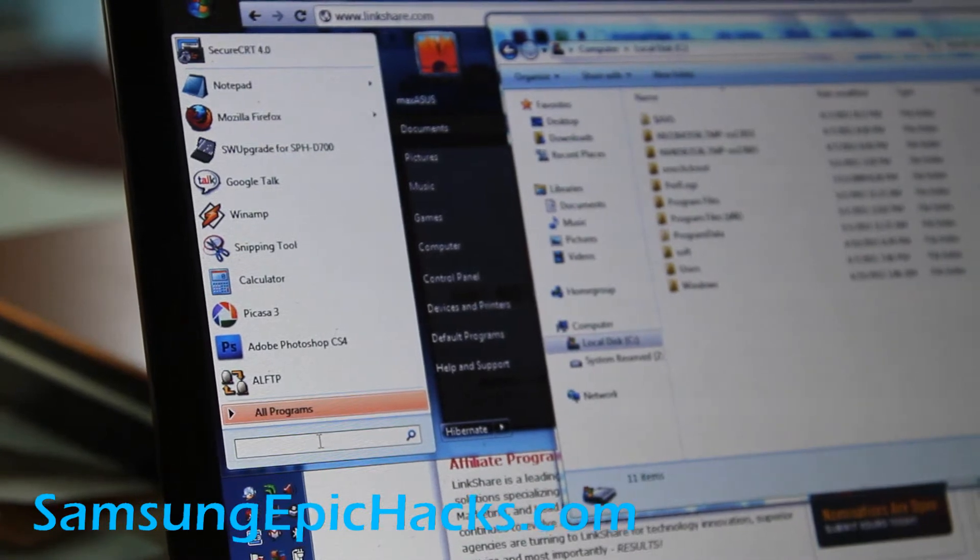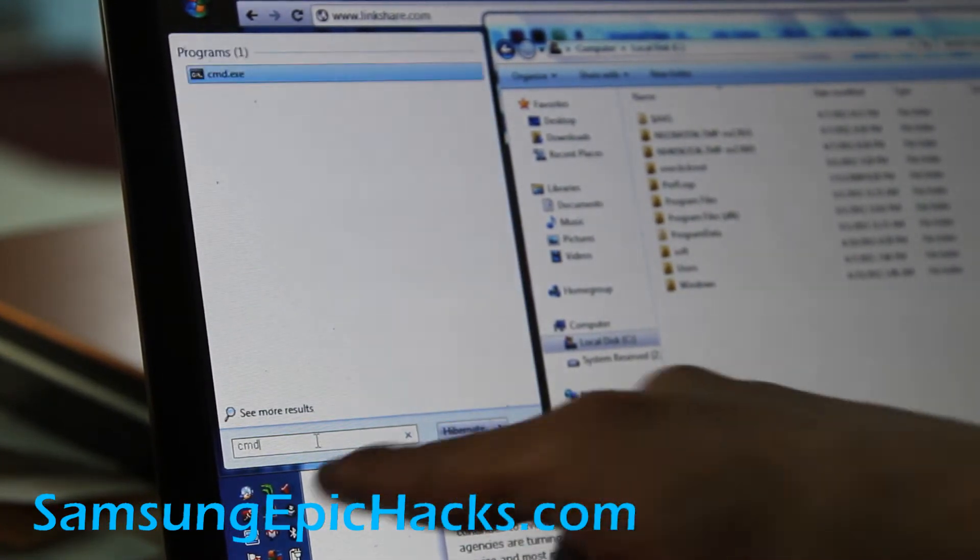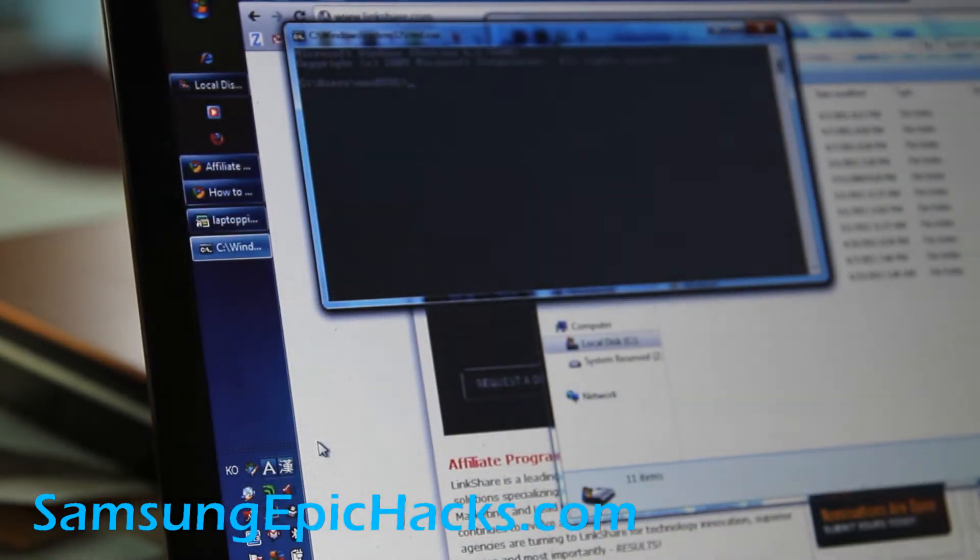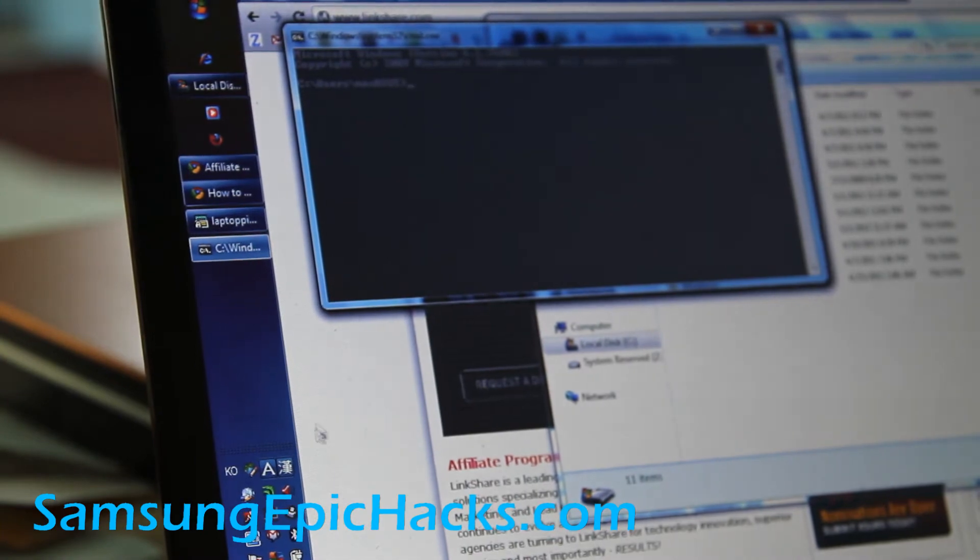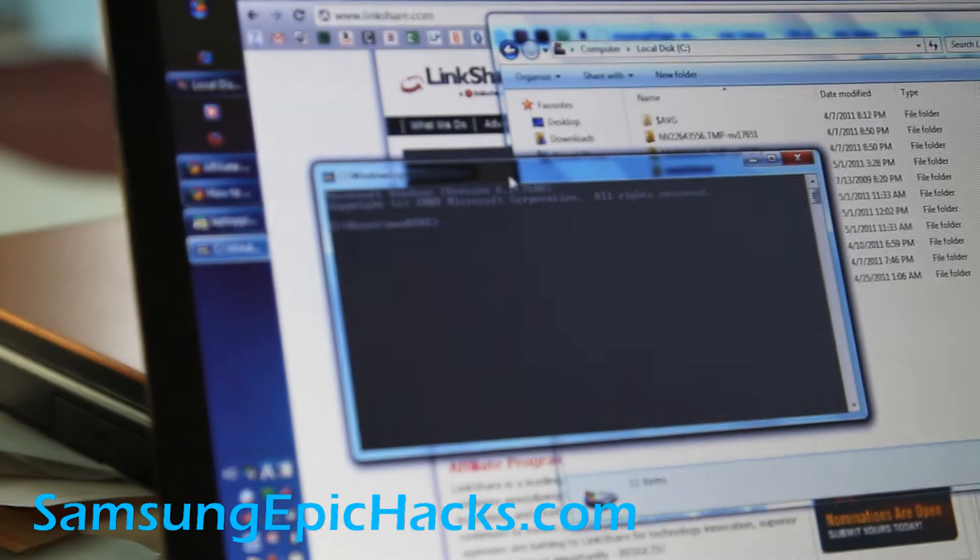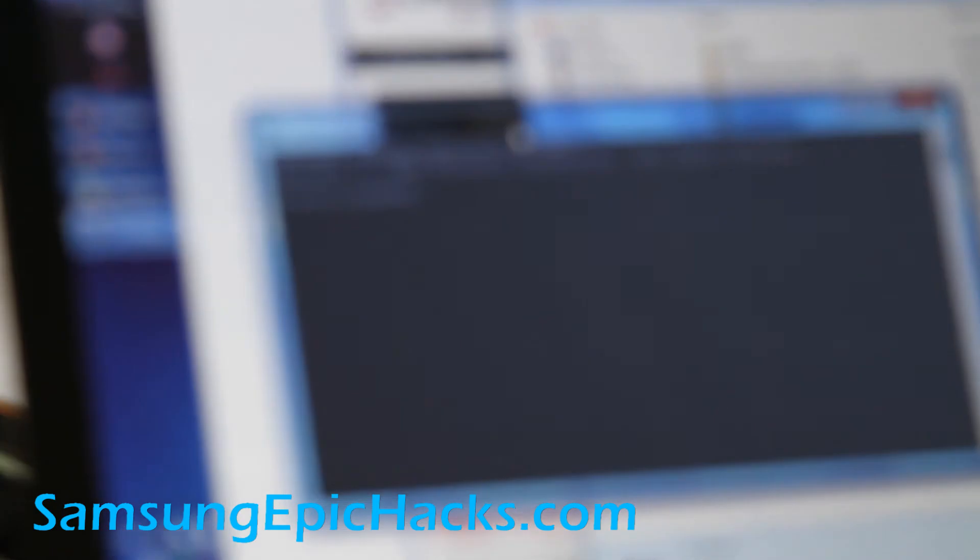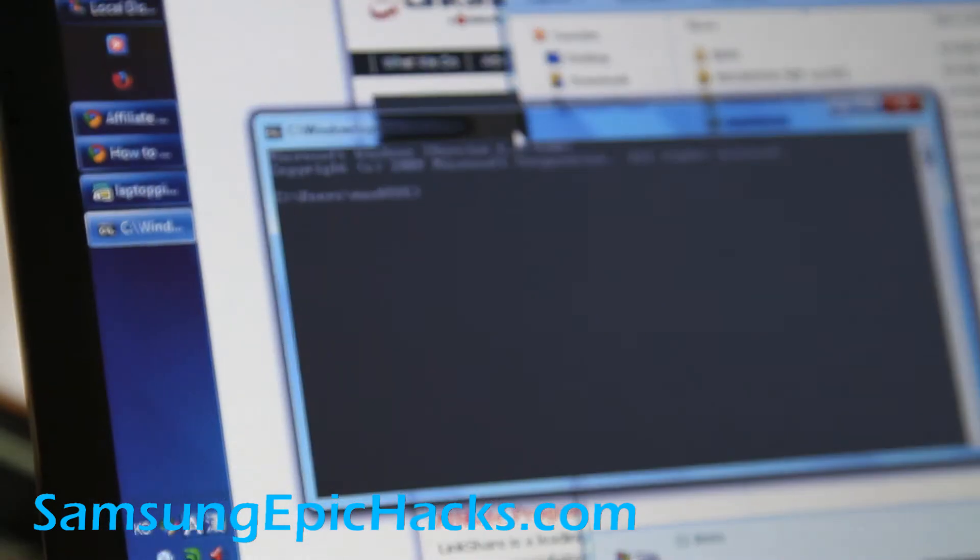Open up a command prompt by typing CMD right there. Enter. Let me zoom in to this command prompt. You'll probably want to do it in Windows. I find it simpler.